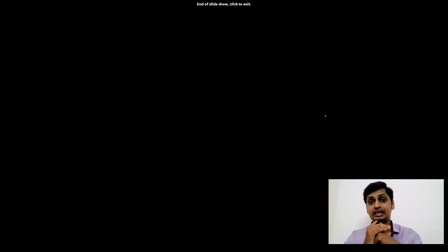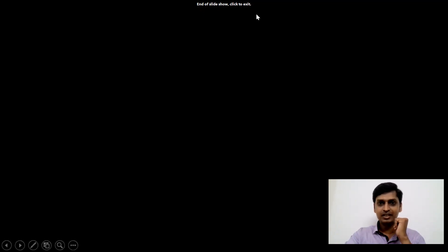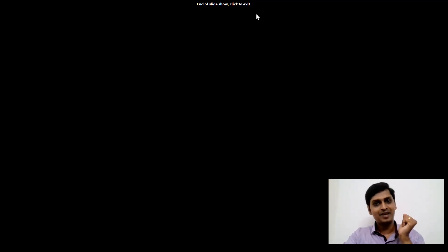That's it for today's session. In the upcoming session I will add more TCS NQT numerical ability questions. Stay connected with CareerDeed, and if you are preparing for TCS NQT, all the very best to crack your TCS examination. Thanks a lot, have a nice day!